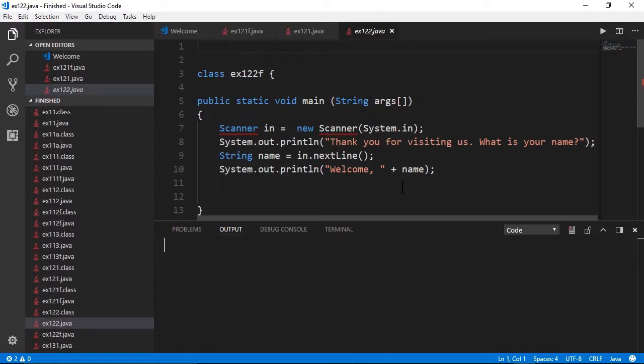We've seen a couple of output examples early in this course. Now let's see the basic fundamentals of inputting data. The built-in scanner class handles the inputs.